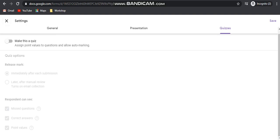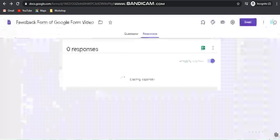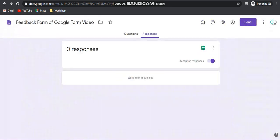This is all about how to create a Google form. I hope that this video will help you a lot to create a basic Google form. Bye.